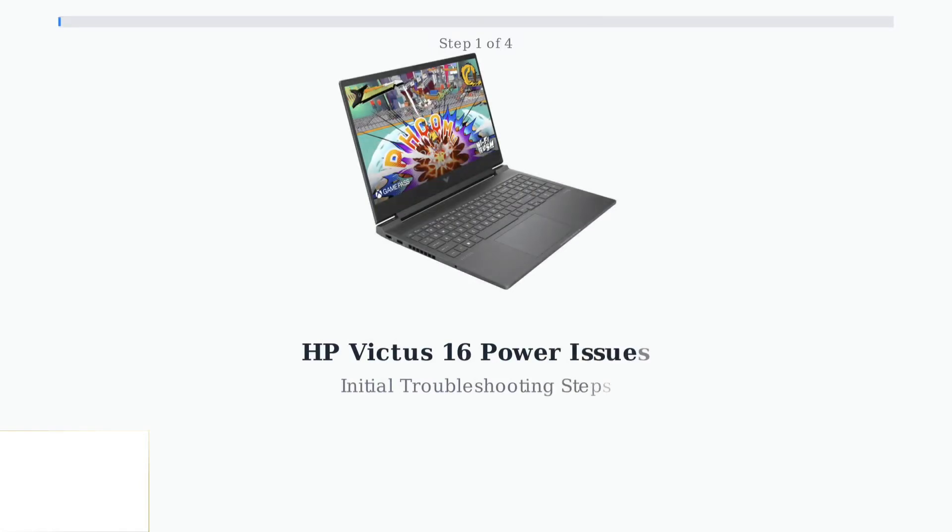Experiencing power issues with your HP Victus 16? Let's get it sorted with these essential troubleshooting steps.